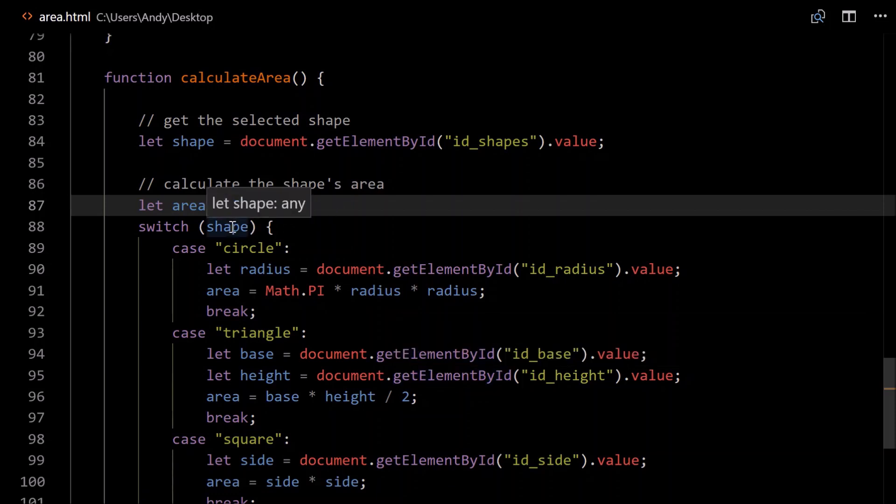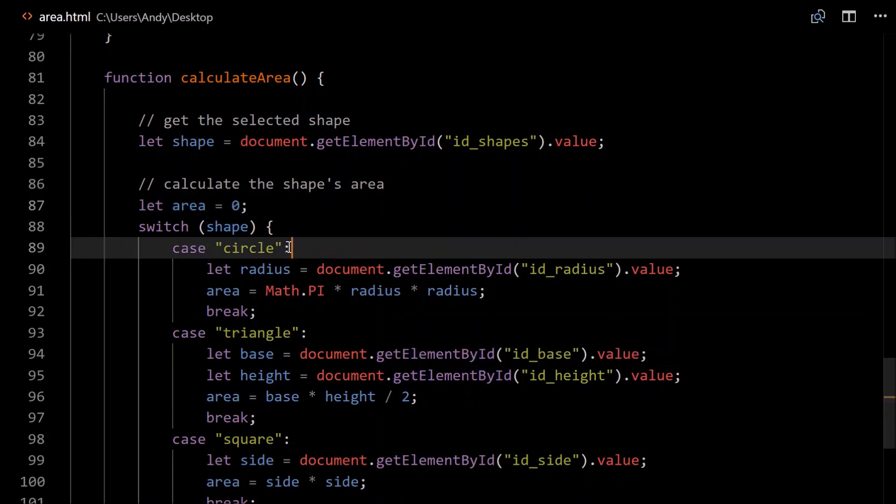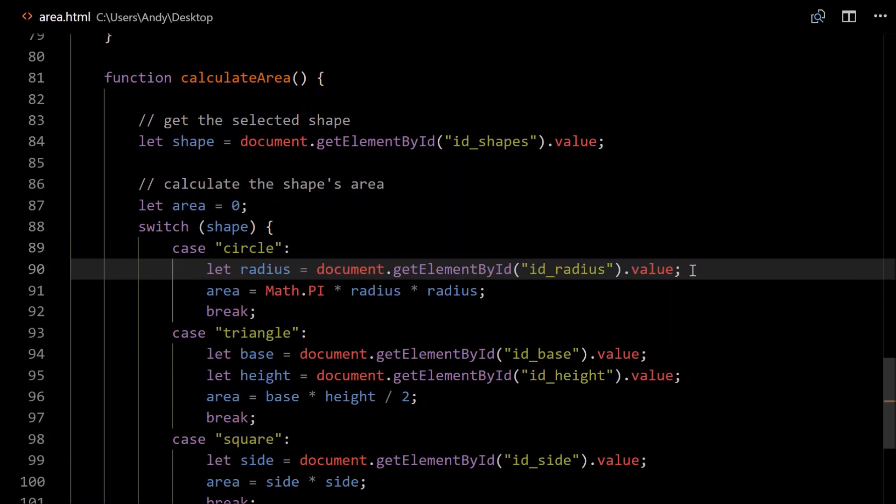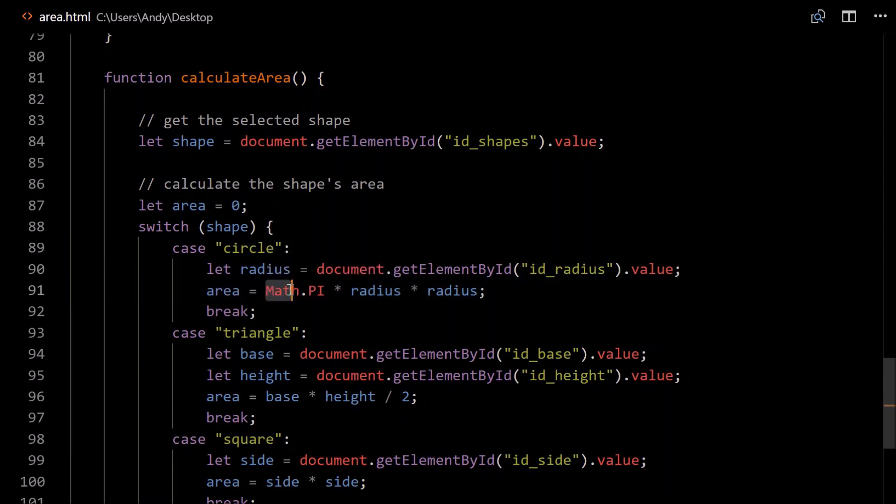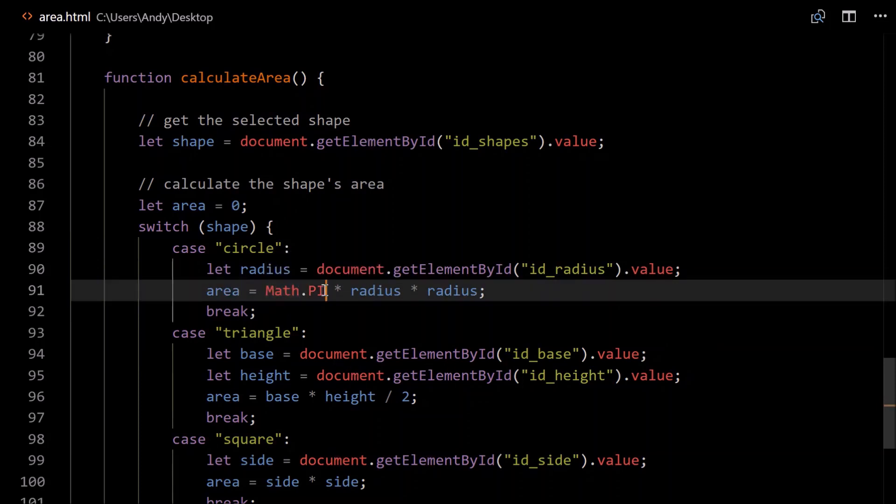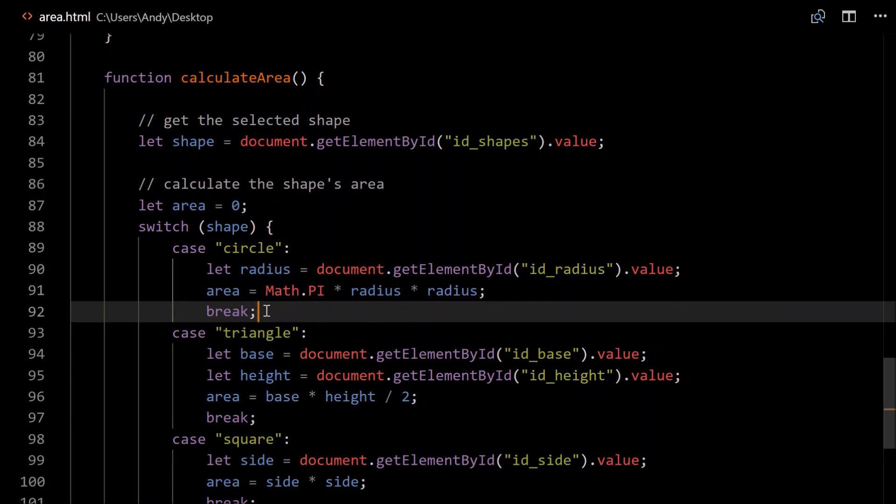Then we switch between the shapes. So in the case of circle, we need to get the radius. So we can get that from the document. document.getElementById radius.value. So that's the user inputted radius. To calculate the area, we just go Math.PI. That's a constant. You can use the Math library. Math.PI times radius times radius to get radius squared. You could use the Math.pow function. But it's unnecessary. Radius times radius is simple. Make sure to write break there.